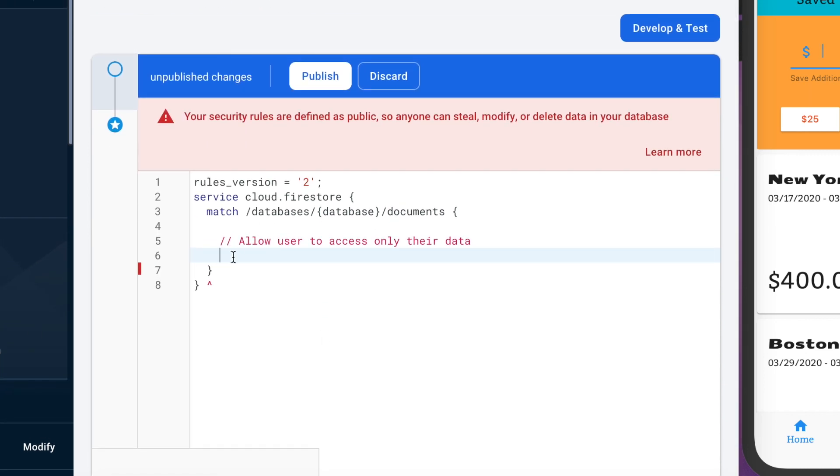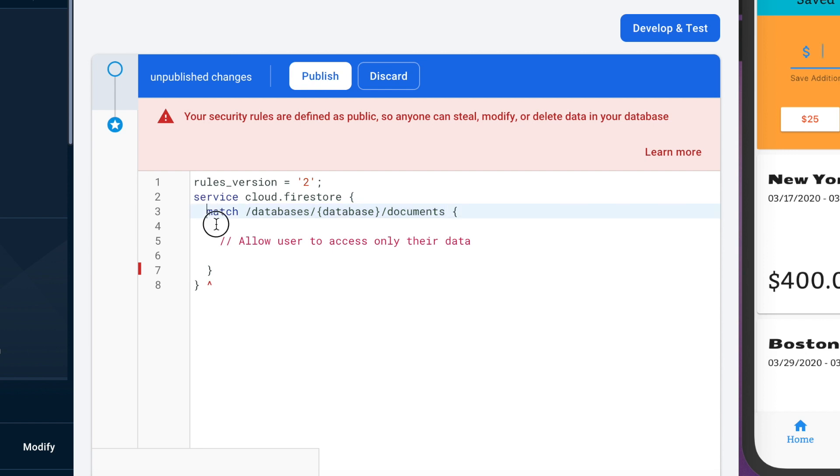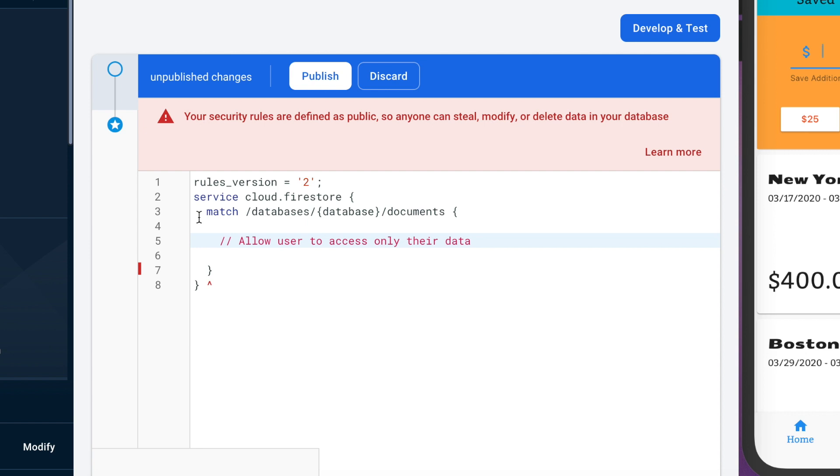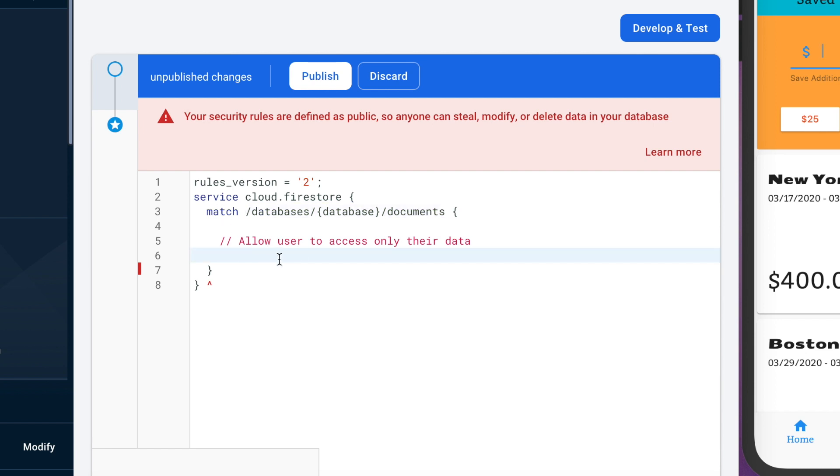So this is kind of getting us into the main database itself and then you can have these match statements which is saying pretty much any document within our database and then we can have like sub matches within this match which is actually what was here before. So let me just start writing this out and I think it'll make more sense.